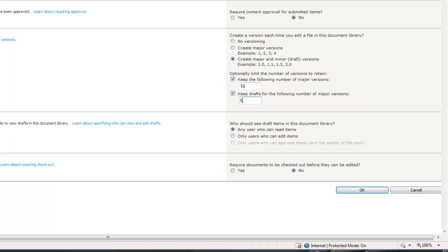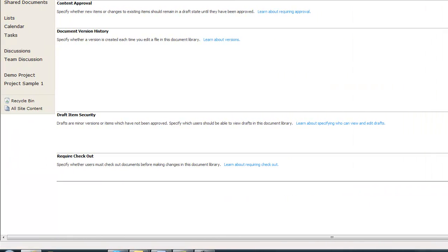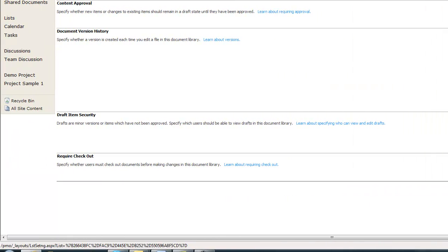Then there's this last item here, require checkout. Checkout is a feature that allows one person to exclusively own that document for editing. And then when they're done, they would check it back in. We'll explore that a little bit later in some other videos. I think it's definitely a positive if used right, but it can also become a very annoying feature as well. Go ahead and hit okay.